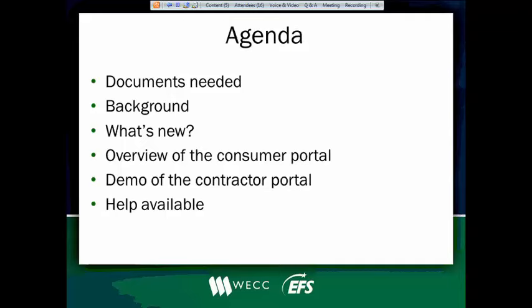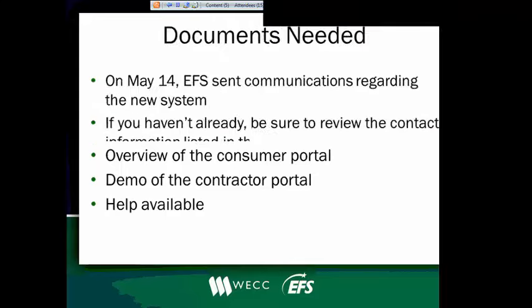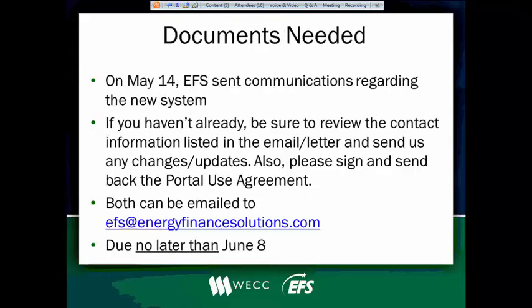So the document. So on May 14, we sent communications out regarding the new system, and we asked you to do a couple of things. In the email that was sent, we included contact information that we have on file for your office, and we asked you to review that and to make any corrections that might be necessary and return that to us so that we could update our system.